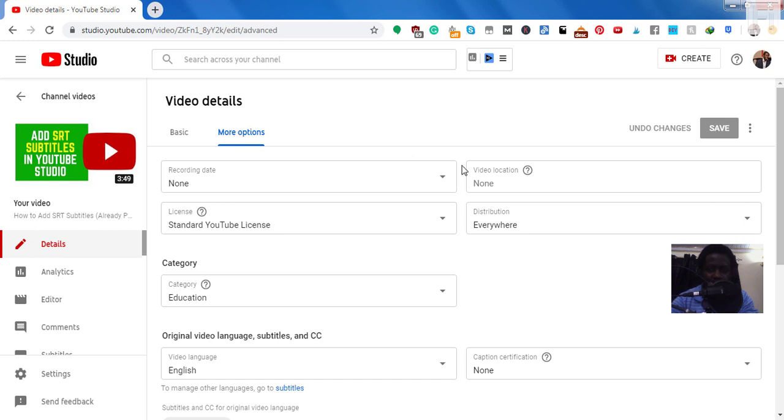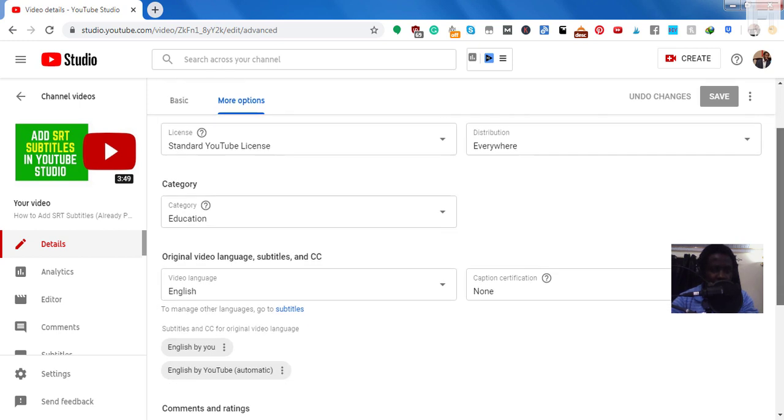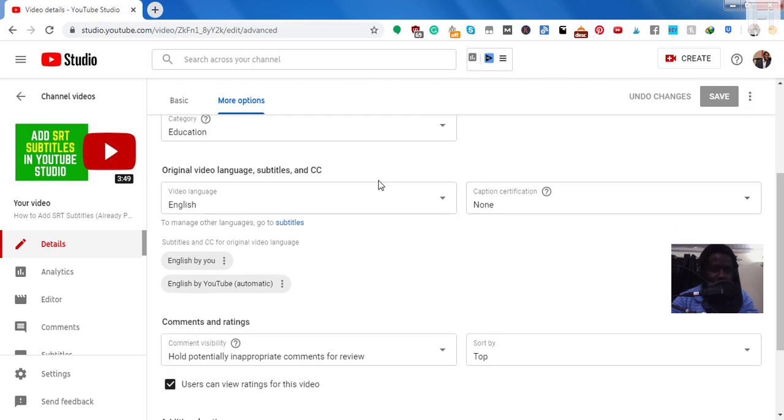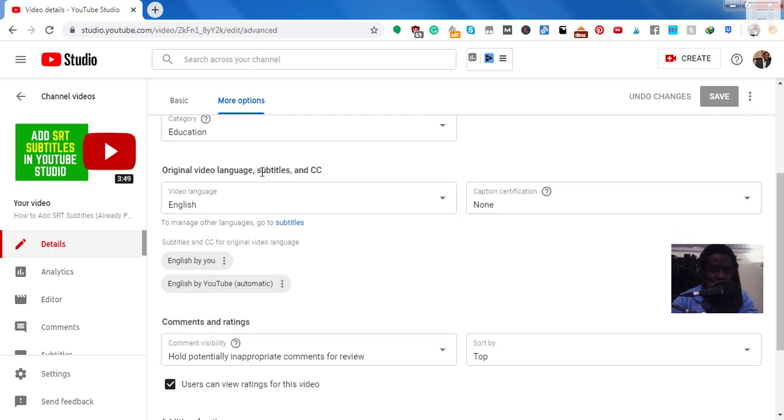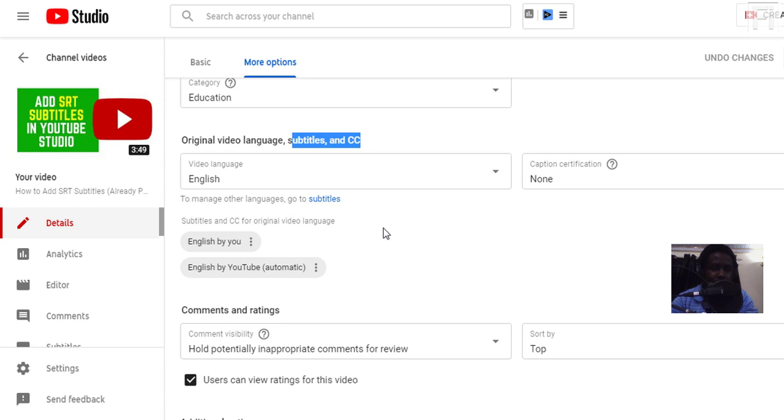And just navigate, you can scroll down a little bit. Under the original video language, subtitles and CC here, you'll see the language that you've set or the video is in and any other thing that you've set up. But for the purposes of this video, we just need to either download the subtitles you've uploaded or the automatic ones.